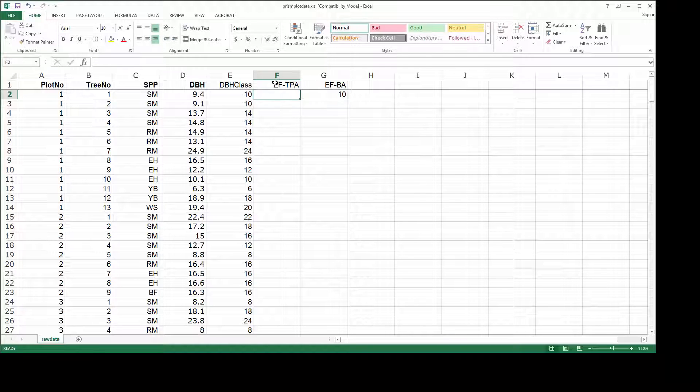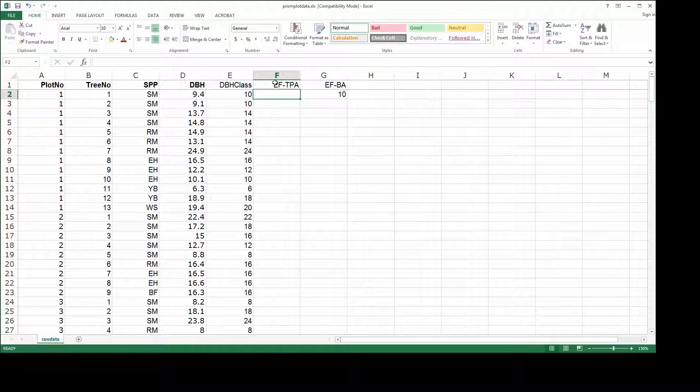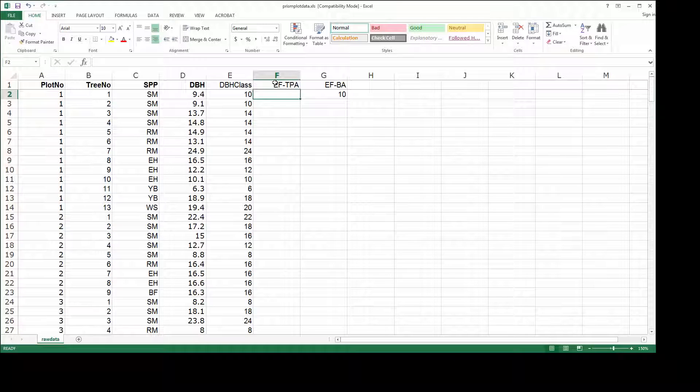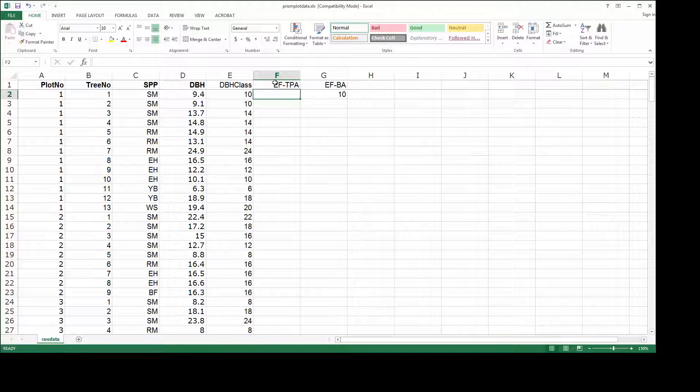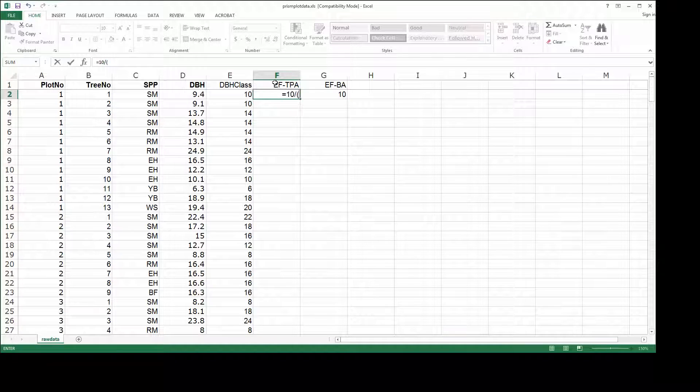The expansion factor for trees per acre is a variable that depends on both the basal area factor on your inventory and the diameter of the tree. If you remember that formula, it's just the BAF divided by the basal area of the tree.